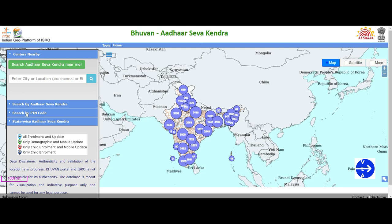Next is search by PIN code. For example, if you are in a particular area, you can enter a PIN code and find the information on the map. Next, you can search state-wise. For example, if you are in Tamil Nadu or Puducherry, you can type the state to search.